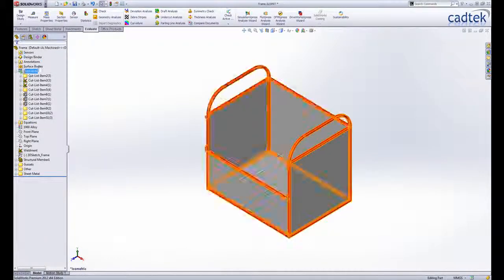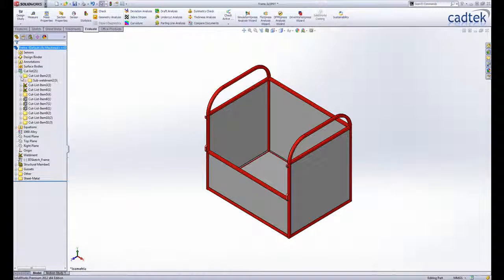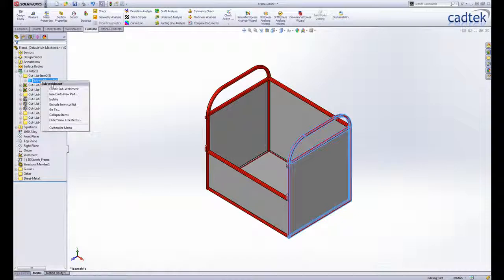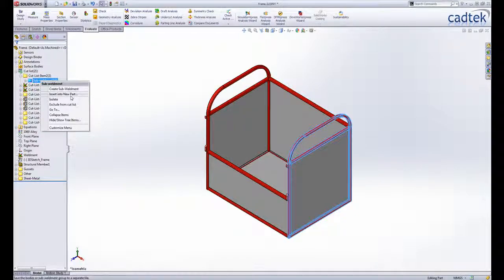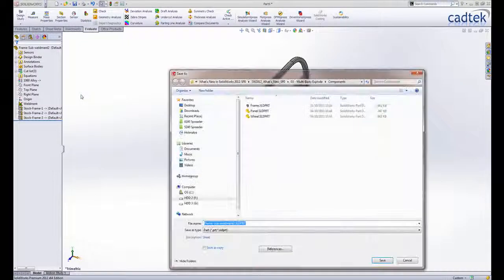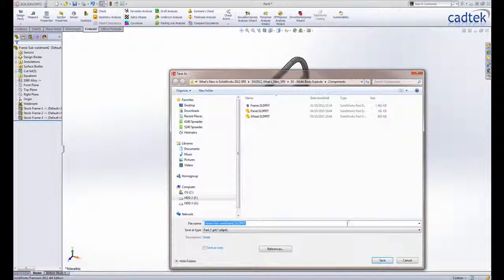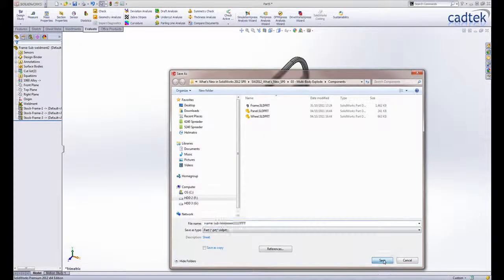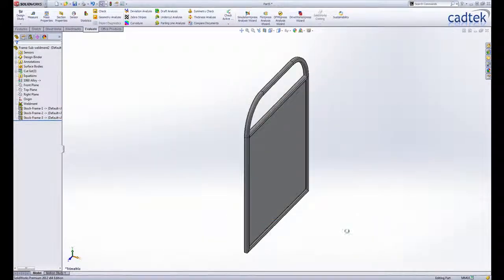If you prefer to manufacture your designs as a series of sub weldments, SOLIDWORKS 2012 has got some significant enhancements here too. Just like with any other body, a sub weldment can be inserted into a new part to make it easier to detail or to use as a starting point for a new design.